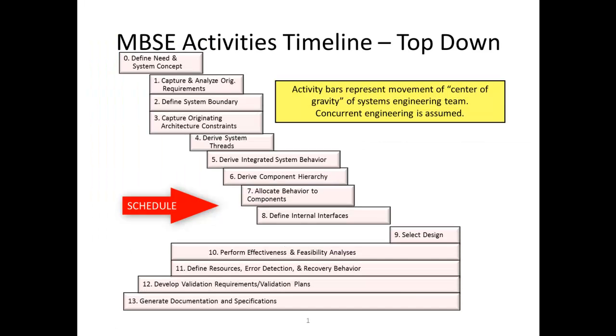CORE supports top-down, bottom-up, and middle-out engineering processes. For this Guided Tour, we are using a top-down approach, assuming the Autolink system is an unprecedented system. We will start by extracting and analyzing the requirements from the source requirements documentation.